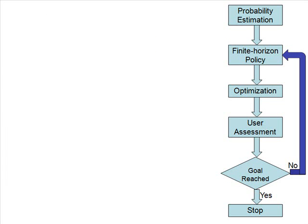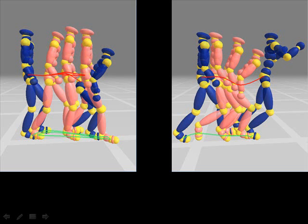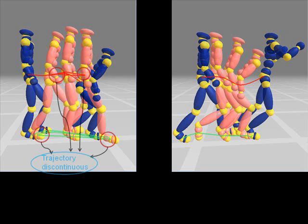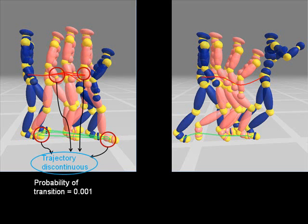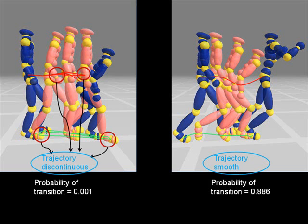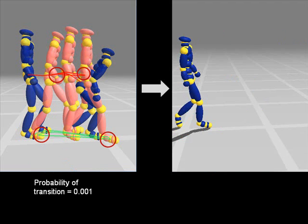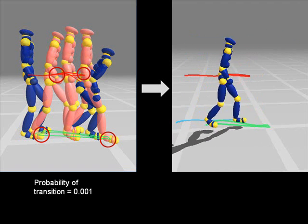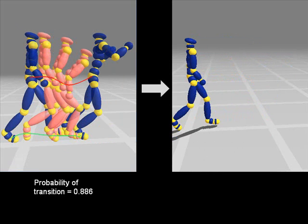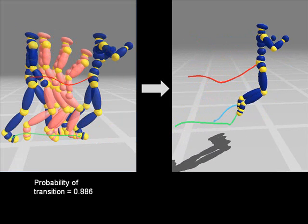This process is repeated until the user goal is achieved or until there are no more available pairs. For each pair of poses, to estimate the probability of the transition, we first generate a transition using simple interpolation. We found that discontinuities in the trajectories of the center of mass and end effectors in such transitions correlate well with the probability that optimization succeeds. The lower the discontinuity, the more likely that optimization produces a natural transition. Pair with low probability yields an unnatural transition found by optimization; pair with high probability yields a natural transition found by optimization.